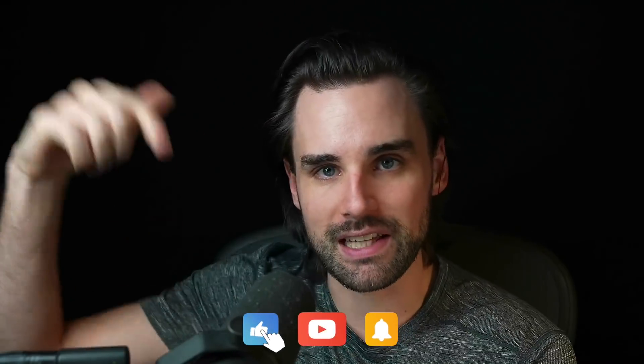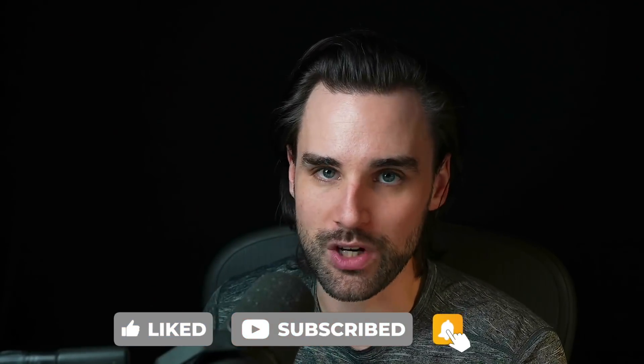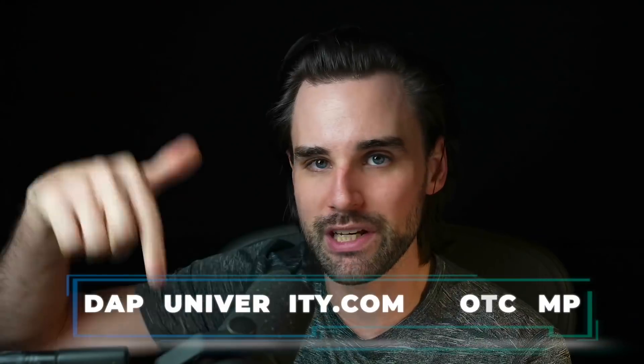So before we get into that, if you're new around here, hey, I'm Gregory, and on this channel, I turn you into a blockchain master. So if that's something that you're interested in, then smash that like button down below for the YouTube algorithm and subscribe to this channel. And if you want to become a blockchain master step-by-step start to finish, then head on over to dappuniversity.com/bootcamp to get started today.